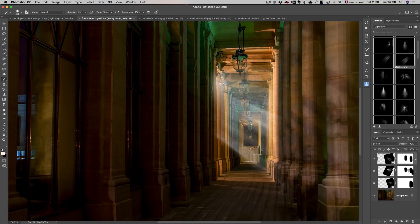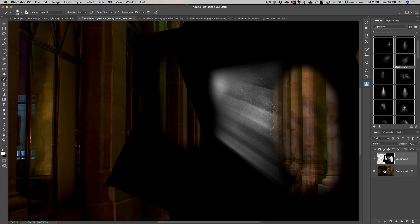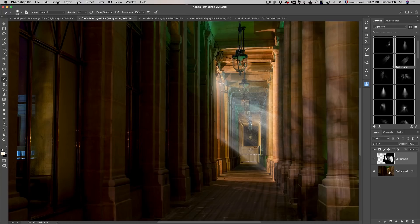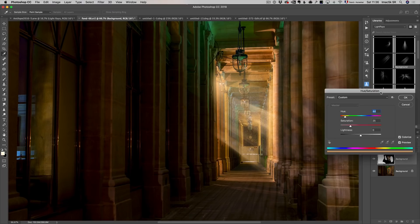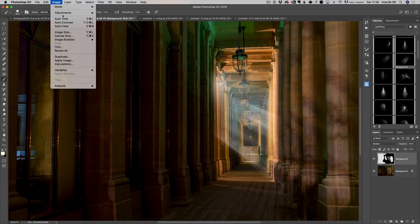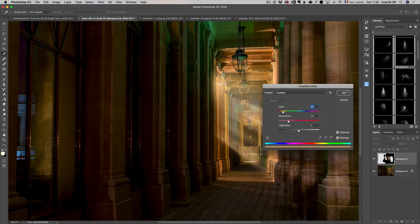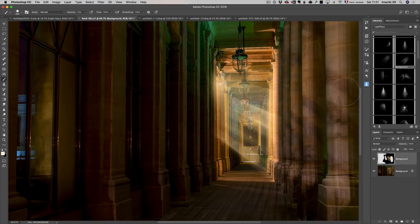If you want to colorize the rays to make them more yellow, select all the ray layers and press Command E to merge them — it's going to look weird, so put it back into Screen mode. Then press Command U (or go to Image, Adjustments, Hue/Saturation), click Colorize, and by default it will colorize in yellow — usually it's spot on. You can make it more or less yellow however you like.